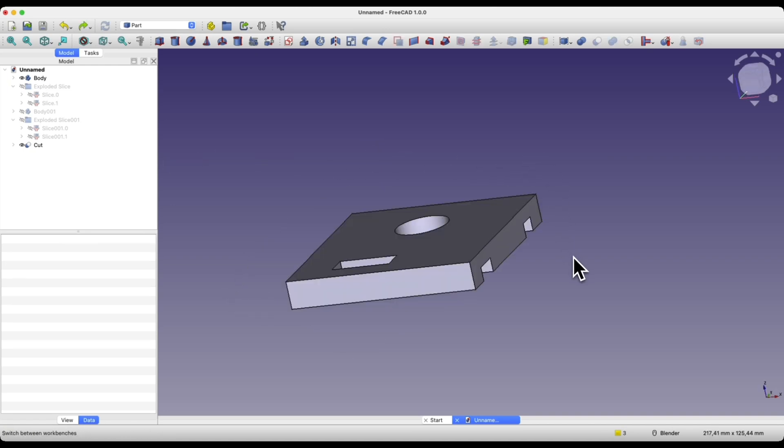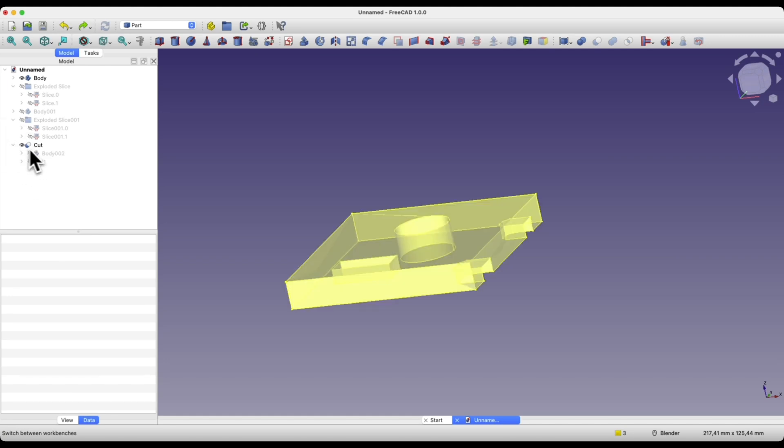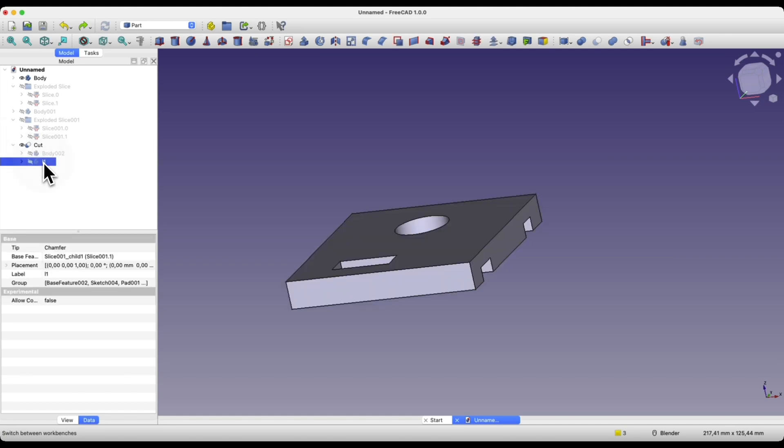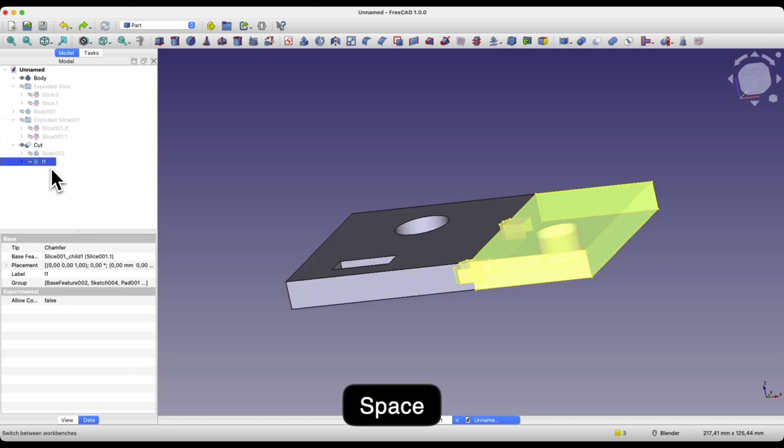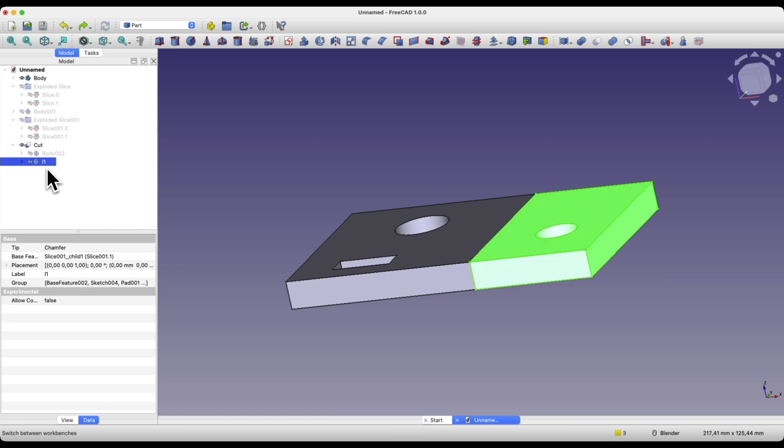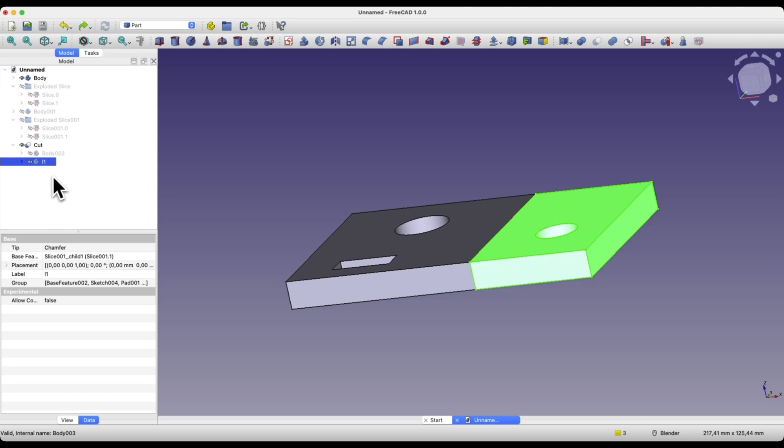Here as you can see the part we were subtracting has disappeared. We don't have it in the project but if we expand this cut object here we have parts L1 and based on this part we can export the model to step format or STL format based on which we will prepare a 3D print.